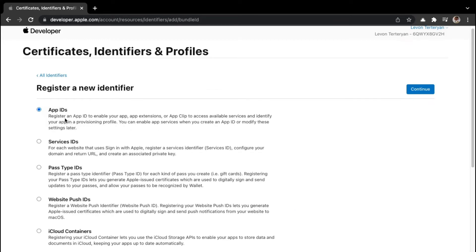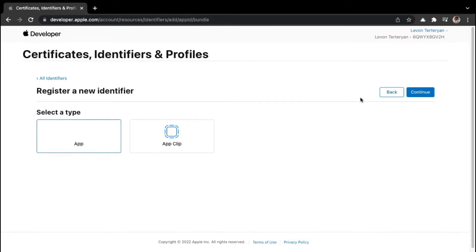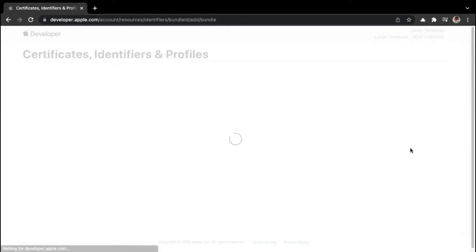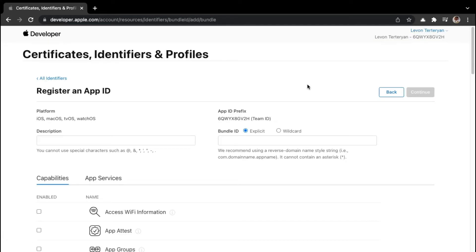Ensure that App IDs is selected, then click on continue. We can leave app selected, then click on continue again. Here we need to register an app ID. For the description, you can write in anything you want, but it's best that it's more descriptive. I'll just insert ZQLab.